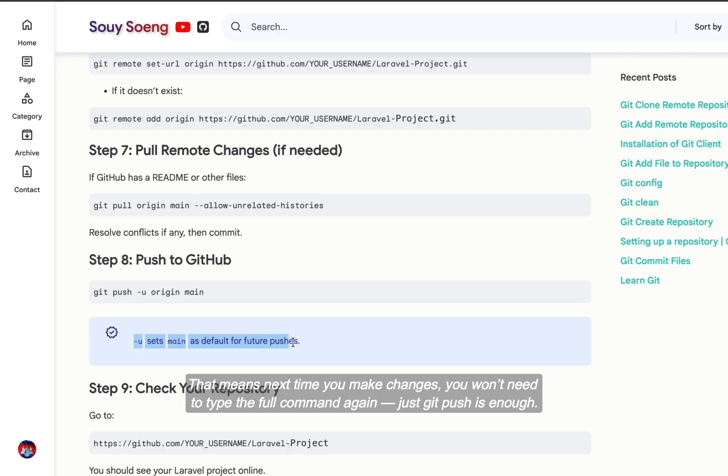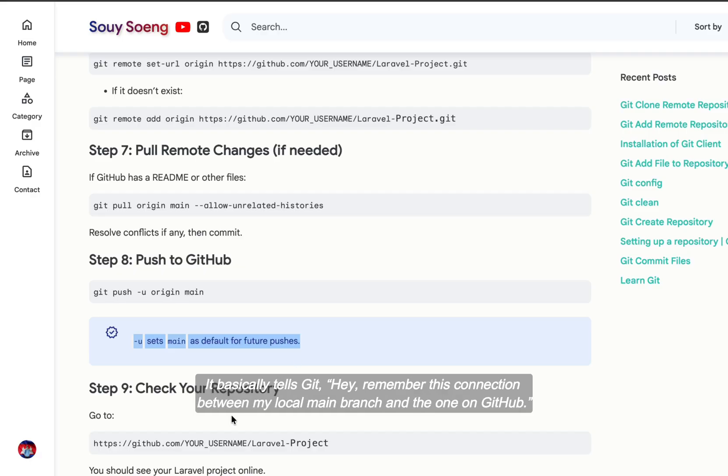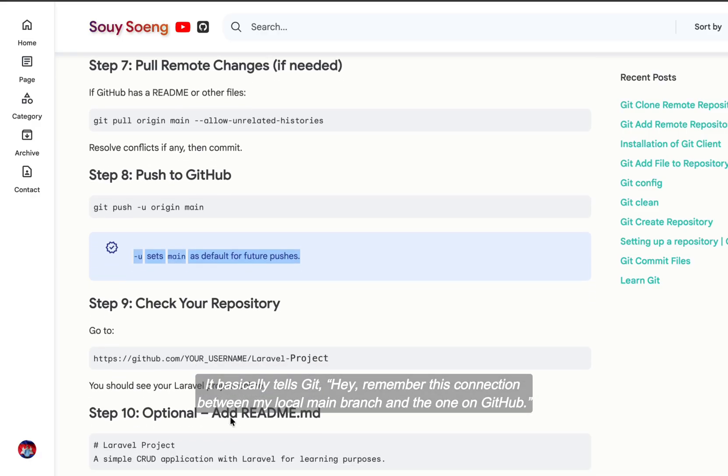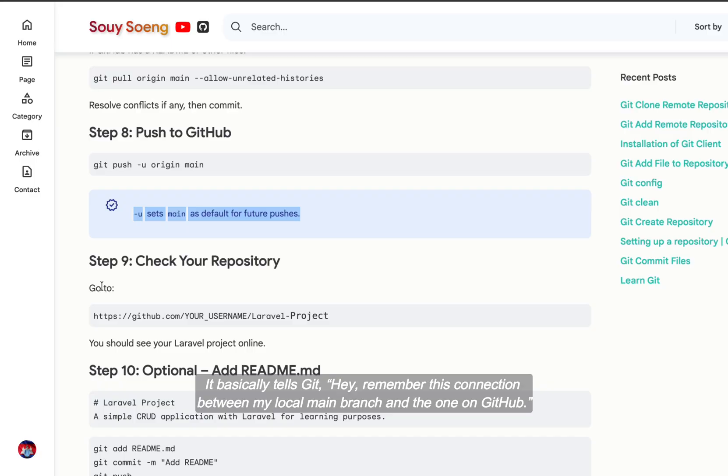That means next time you make changes, you won't need to type the full command again. Just git push is enough. It basically tells git, hey, remember this connection between my local main branch and the one on GitHub.